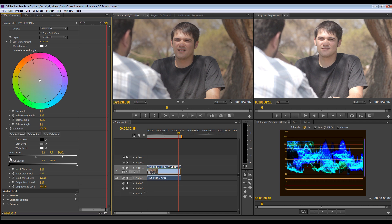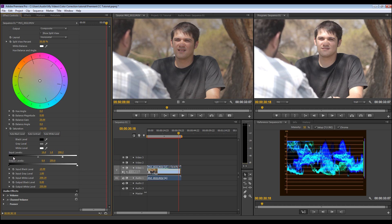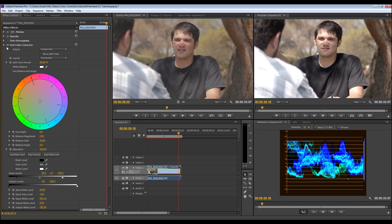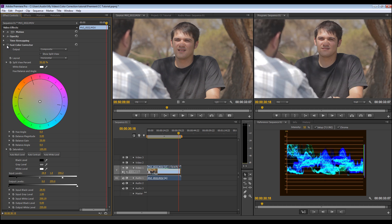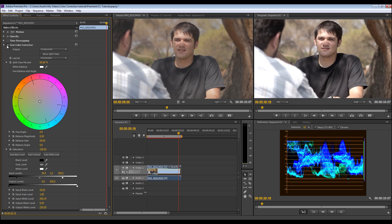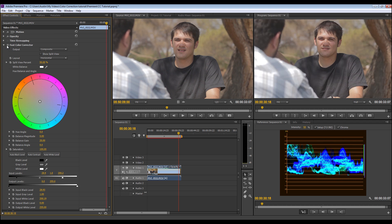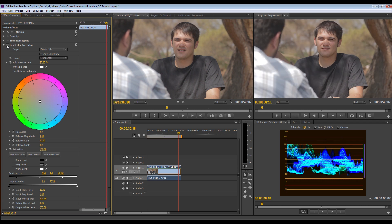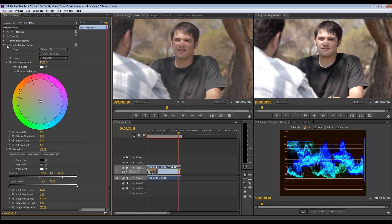So now we're going to grab the shadows, bring them down farther until we crush them, just until it hits zero. So about right there. So now already, if you just turn the effect on and off, you can see we got a lot more range out of our footage. It looks super flat, washed out, gray. Just by doing that, it's already added more detail into the shot.